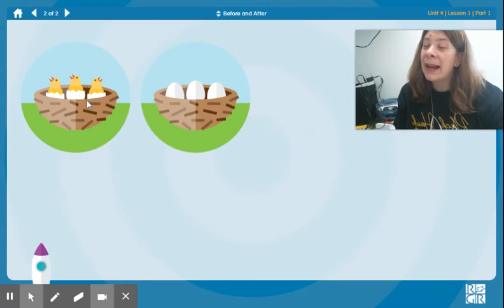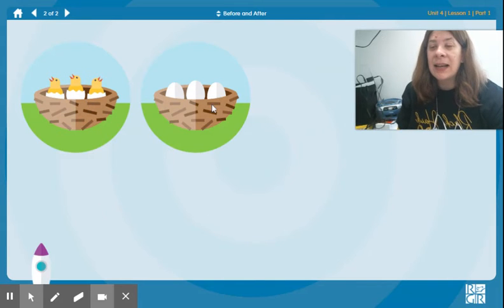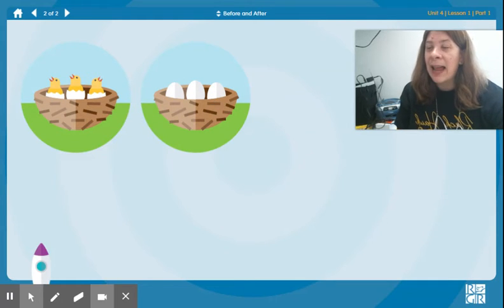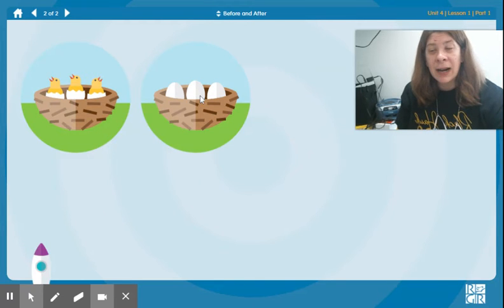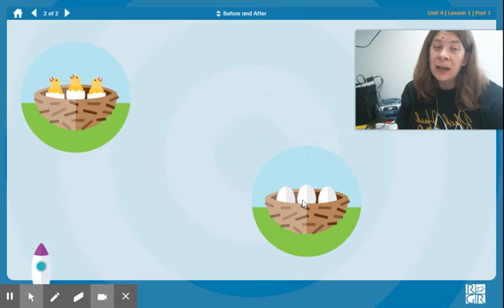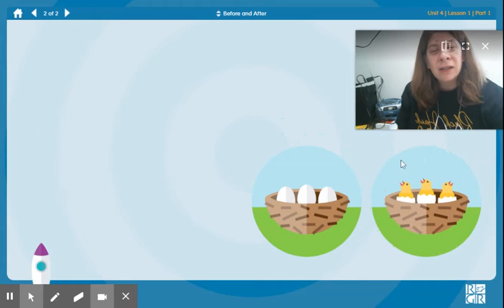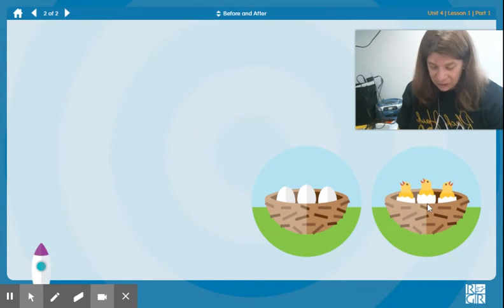Here we have some chicks that have hatched from their eggs. And here in this nest we have some eggs. What happened before? Which one happened first? Well, before anything we have to have the eggs. Because after the eggs, the chicks start to hatch. Before, after.